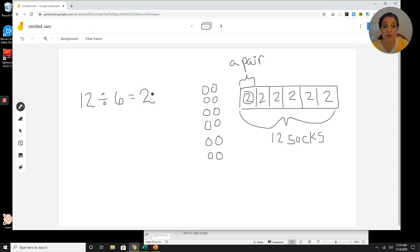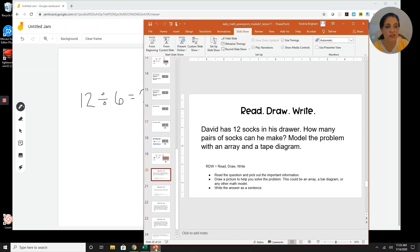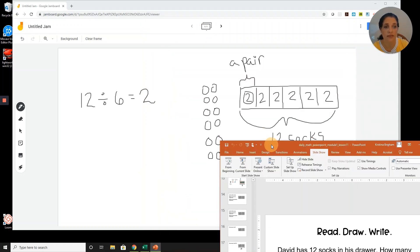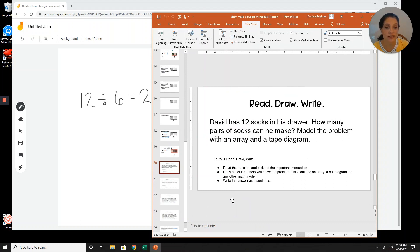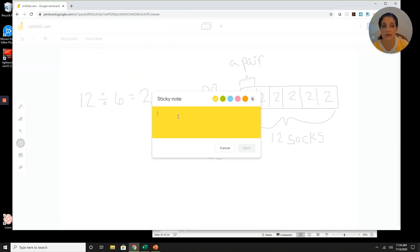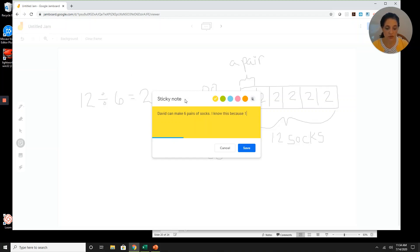Let's go back to the question and make sure we've used all the information we need. David has twelve socks in his drawer — how many pairs of socks can he make? Model the problem with an array and a tape diagram. We've done all that. Now the final step is to write the answer as a sentence using words from the question — something about David, his twelve socks, and how many pairs of socks he can make. David can make six pairs of socks. I know this because twelve divided by six equals two.